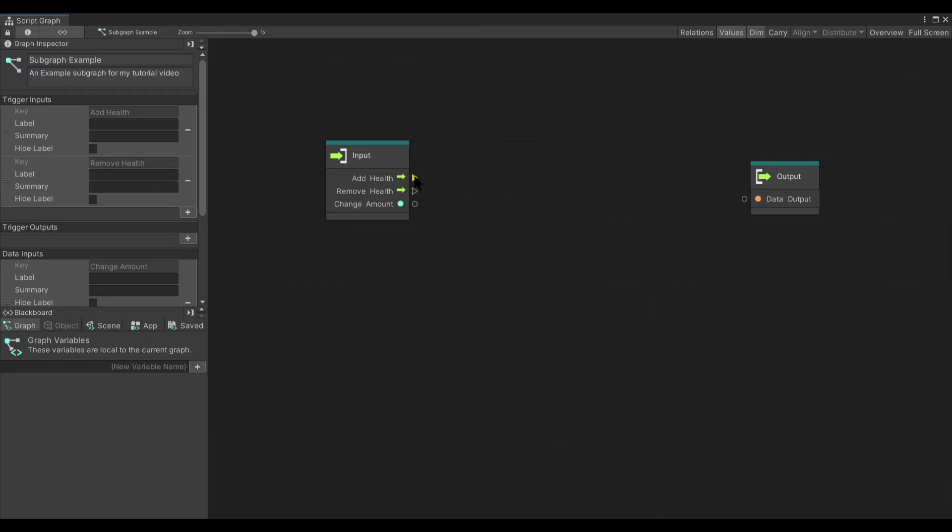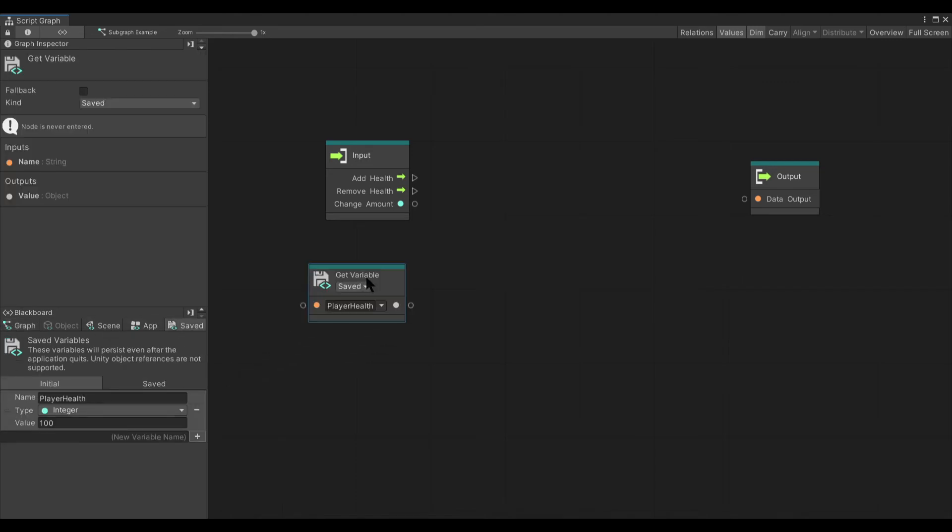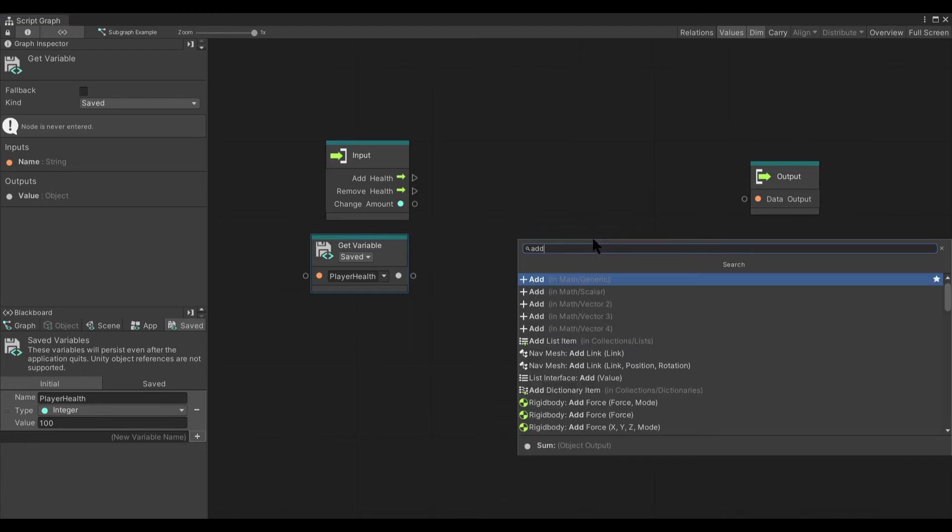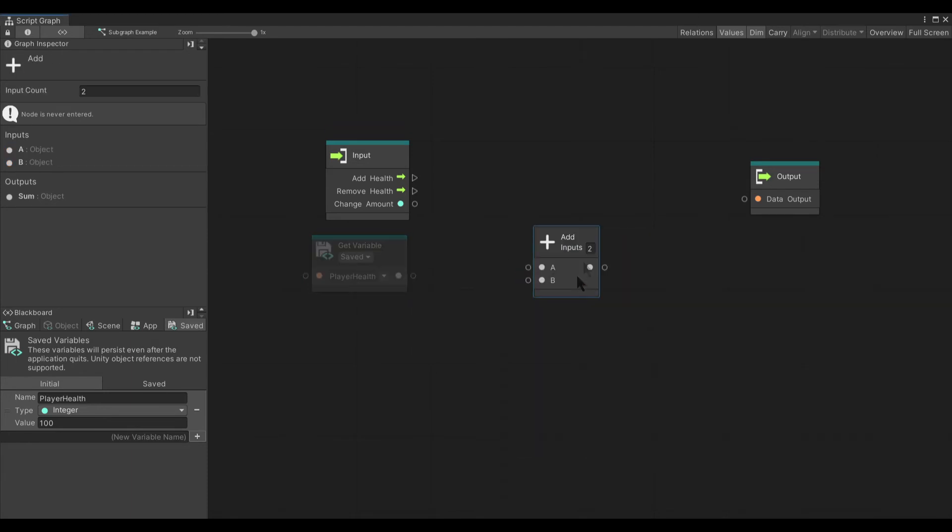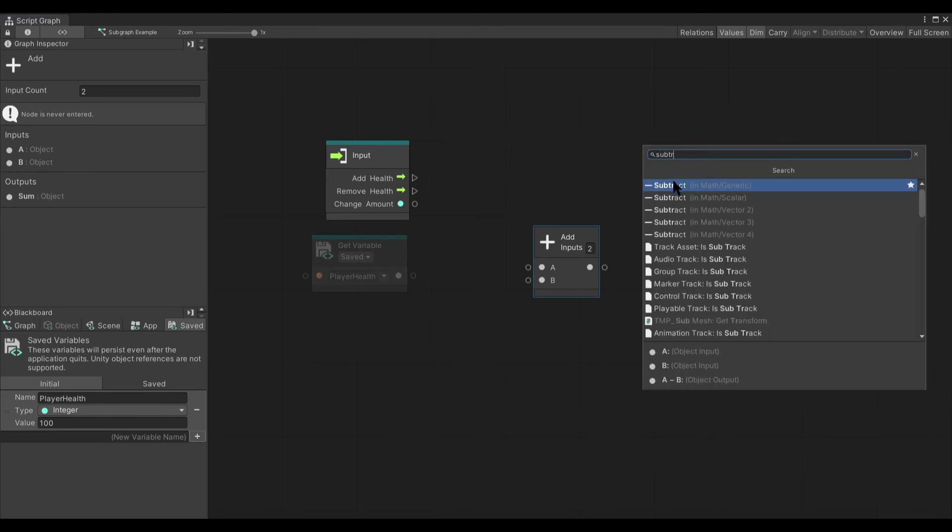Now, from here we can actually have two different flows. The first thing we're going to want to do is get a copy of our save variable player health that I've created. And then we're going to need an add node and a subtract node.